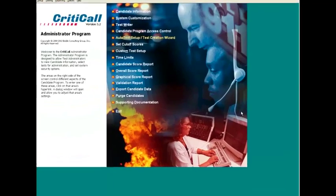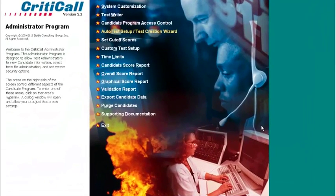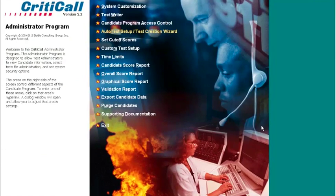Thank you for your continued support of our CritiCall testing software. If you have any questions about the new custom proofreading test, please contact our technical support staff via the contact information at the end of this video. Thank you and have a great day.